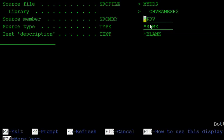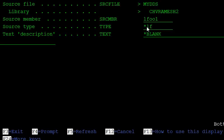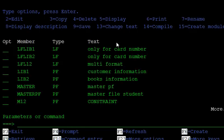Provide the logical file name. The type is LF and the source type is also LF. This is a predefined logical file.